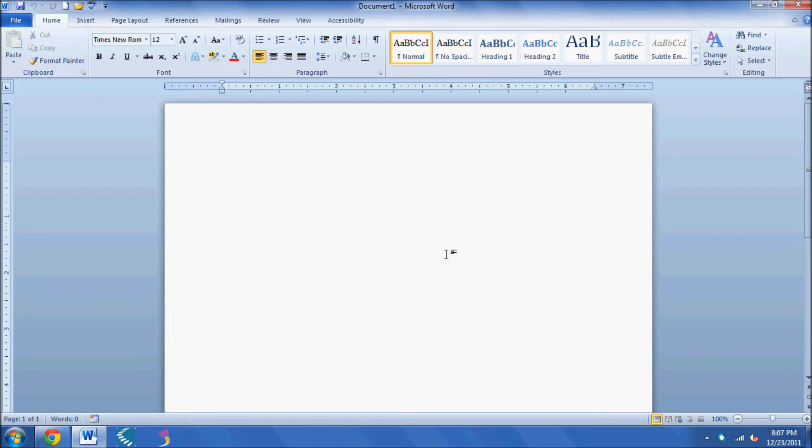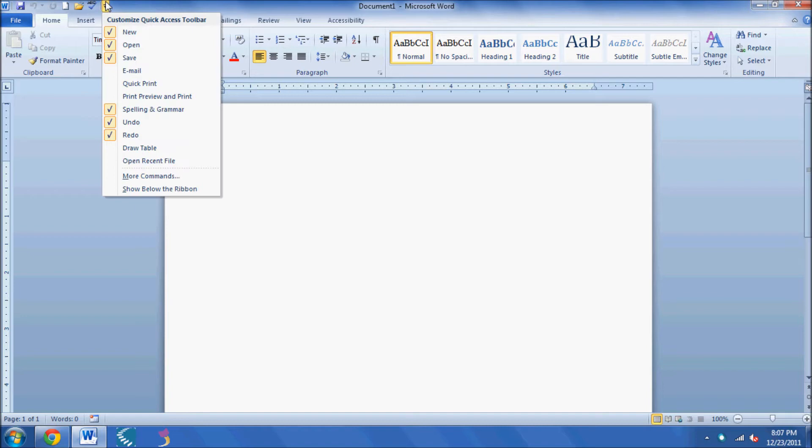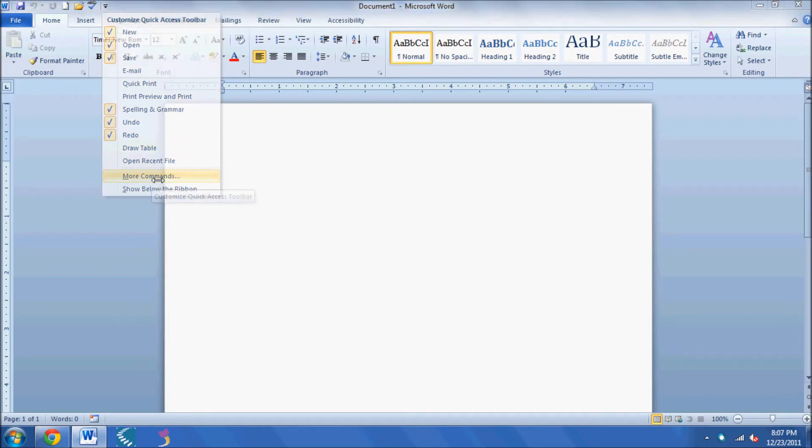So here I'm in Microsoft Word, and I'm going to go up to the top left and click on this down arrow where it says Customize Quick Access Toolbar, and then go to More Commands near the bottom.